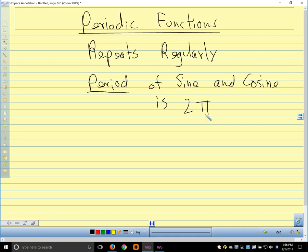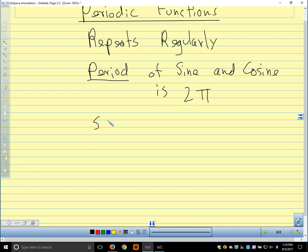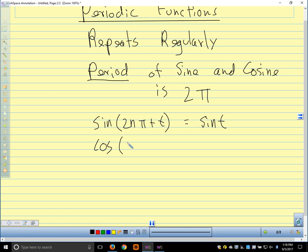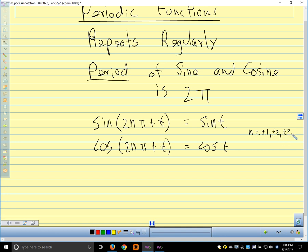The way we write that algebraically: sine(2nπ + t) = sine(t), and cosine(2nπ + t) = cosine(t), where n is ±1, ±2, ±3, etc. What this 2nπ is doing is taking us around the circle another time, two times, three times, or four times — we go around the circle again and get to the same place.